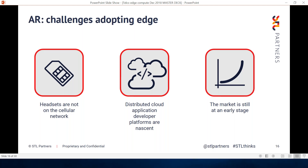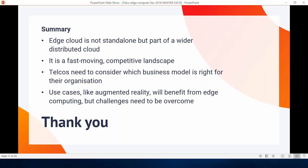To wrap up: edge cloud isn't standalone — as I've kept saying throughout the presentation. There's a lot happening in this space and there will continue to be a lot happening, particularly outside of telco at the moment. Every couple of weeks there is a big announcement, whether it's from the cloud players or others. For telcos, it's important to consider what business model is right for the organization and to learn from past mistakes — there are definite similarities with this venture to things that telcos have tried before around cloud. Finally, there are lots of potential use cases like augmented reality that can benefit from edge compute, but there are challenges to overcome, and it's important for telcos to be mindful that they are part of a wider ecosystem.